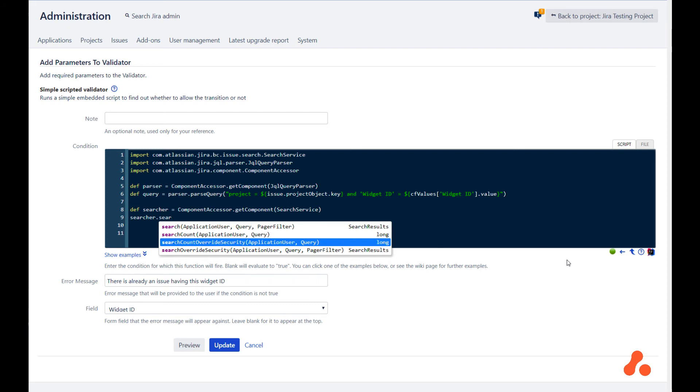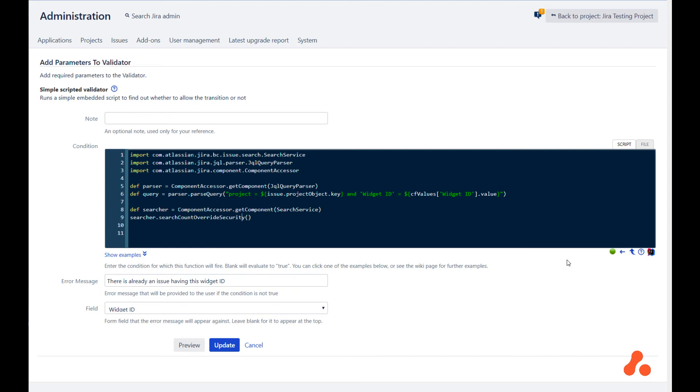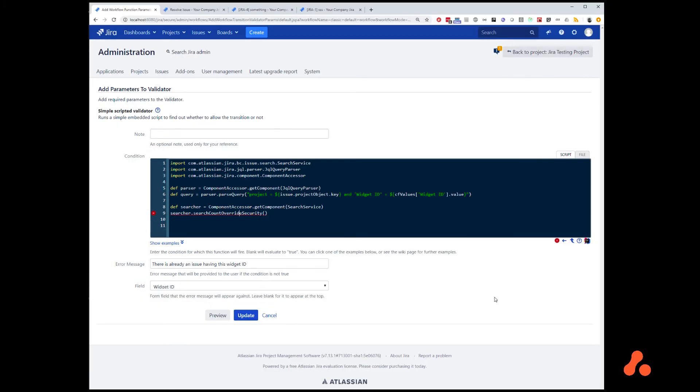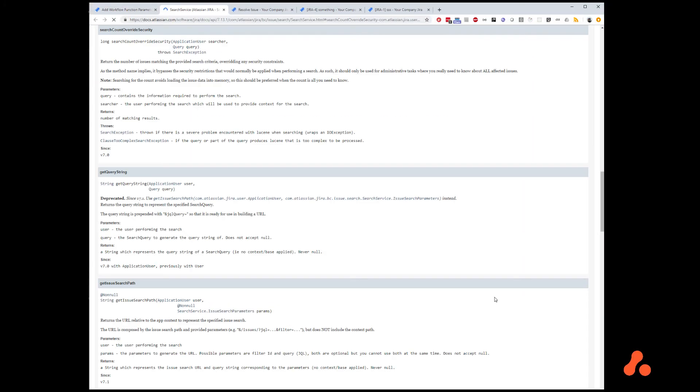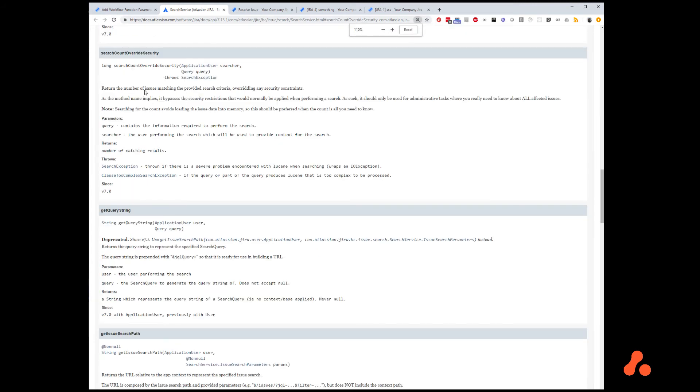Now, let's get a bit more information about this. We can press Ctrl J on the method, and it will open up the Java doc where we can read Atlassian's documentation on this method. In this case, it's going to return a number, the number of matching hits.